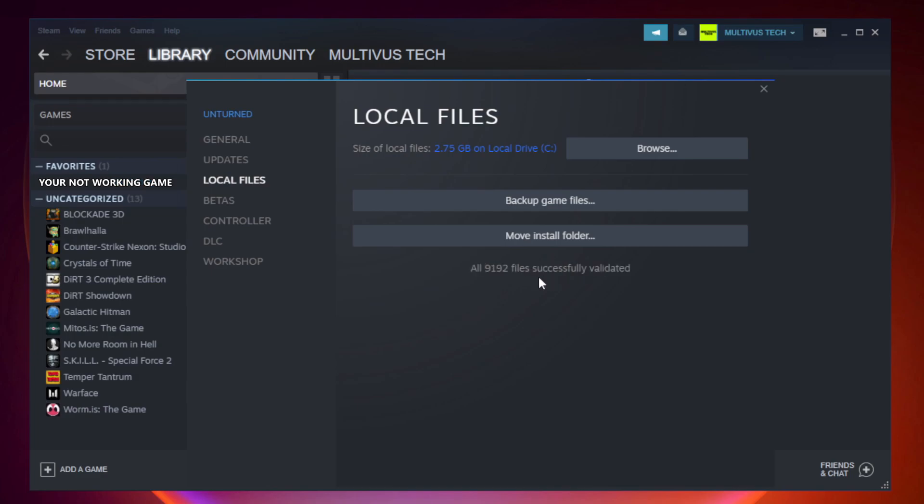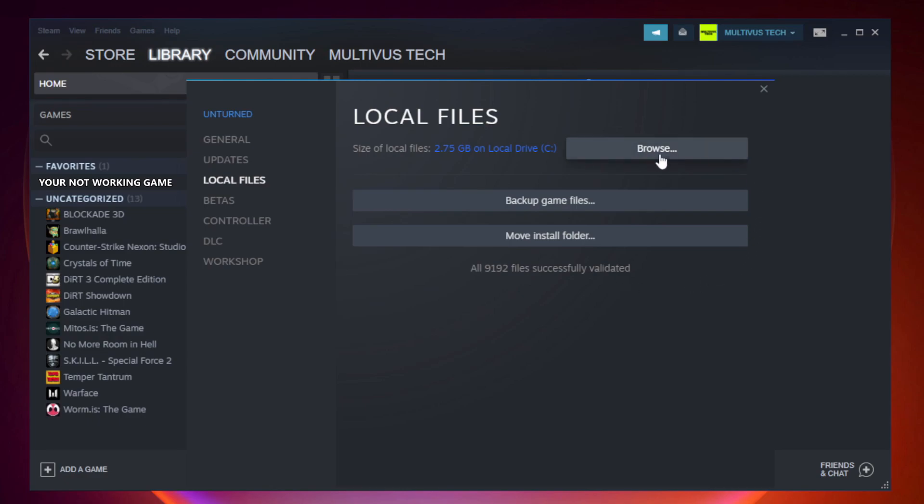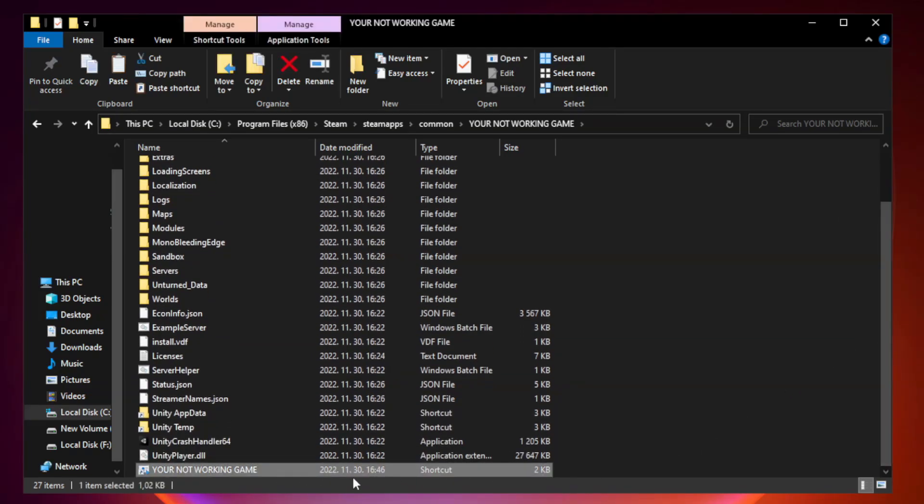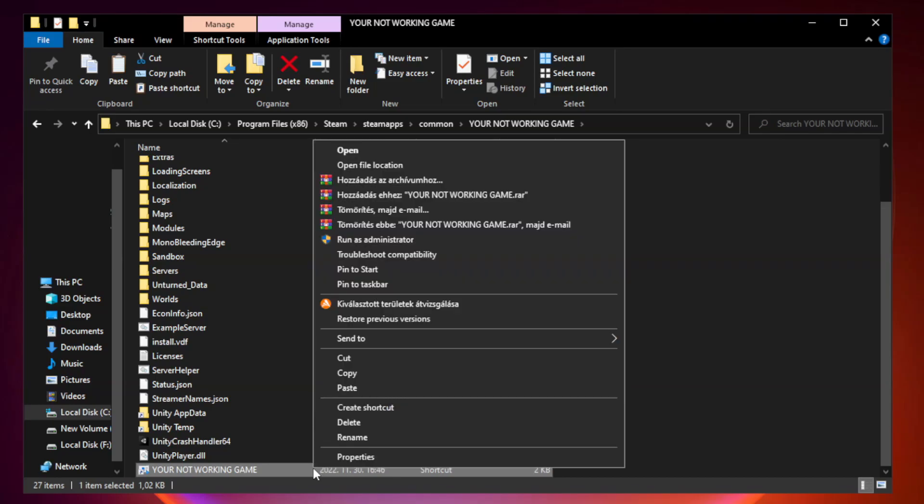After complete. Click browse. Right click your not working game application and click properties.